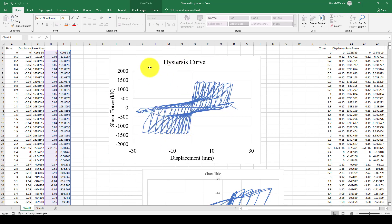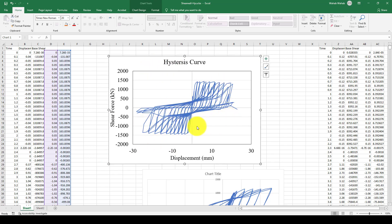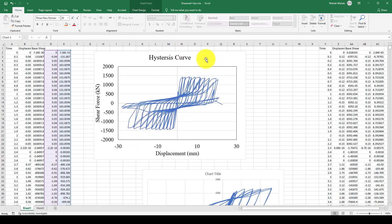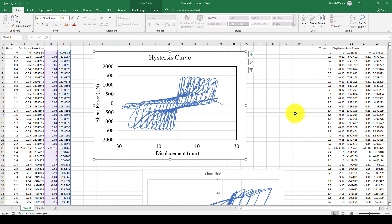So this is a concrete shear wall, and this is a curve. We want to model it with 3 meters length and 4 meters height.